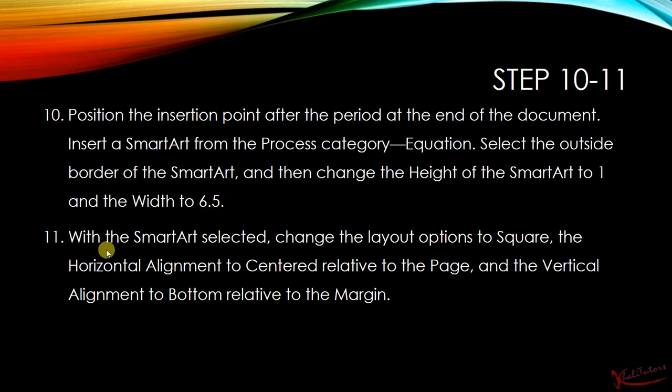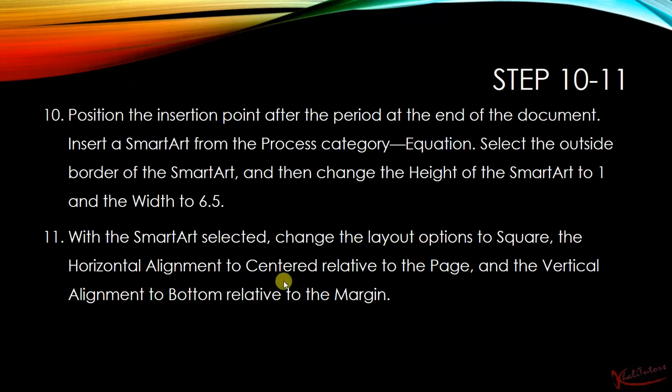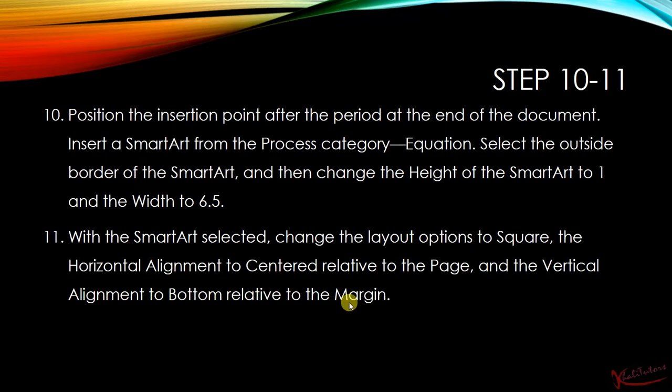Number 11 says that with the SmartArt selected, change the layout options to Square, the horizontal alignment to Centered relative to the Page, and the vertical alignment to Bottom relative to the Margin. Let us go to the document now and try to follow these instructions.